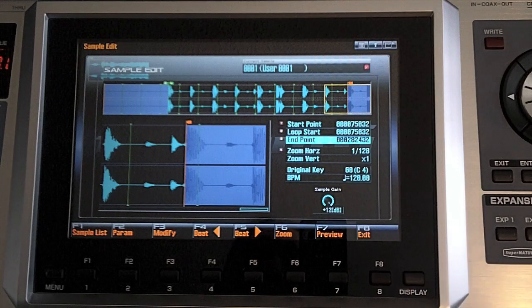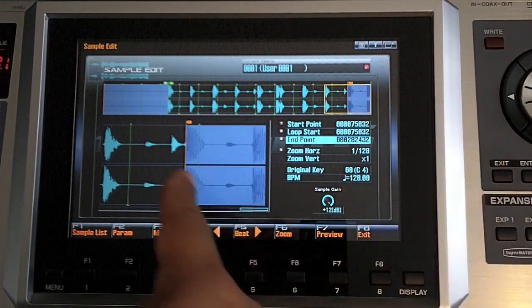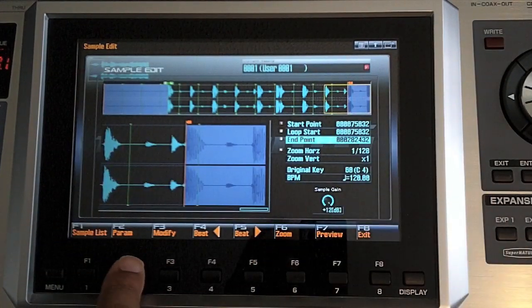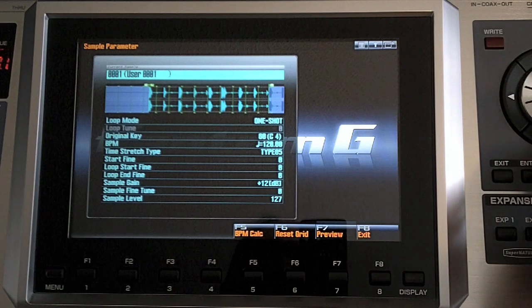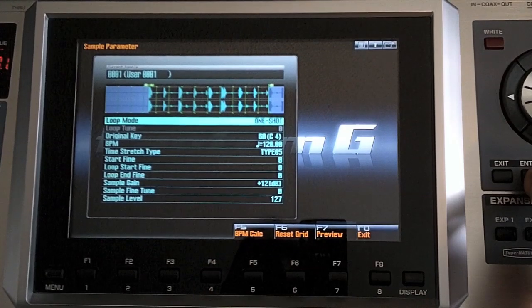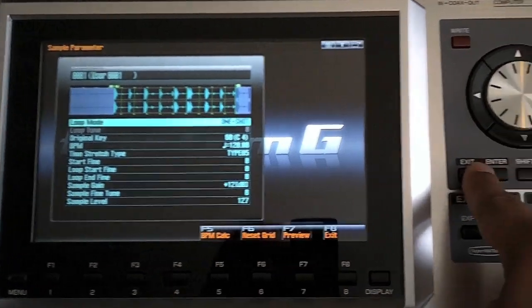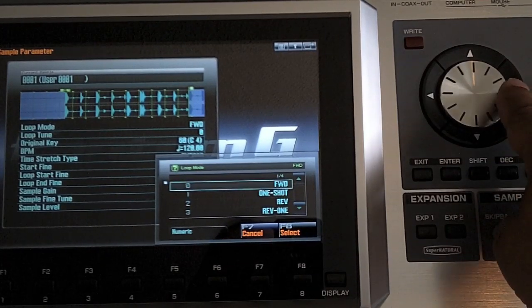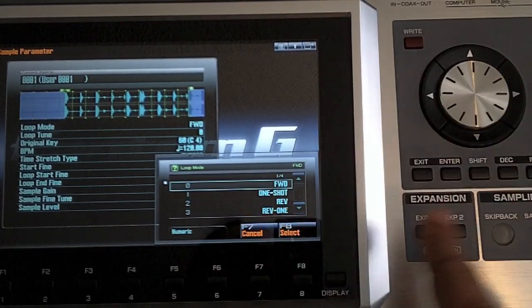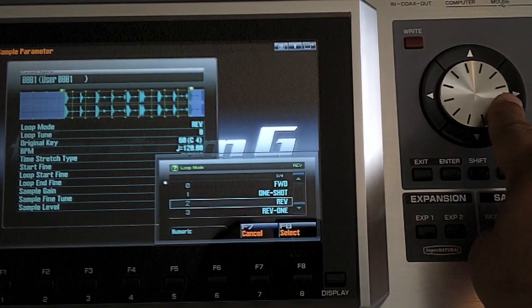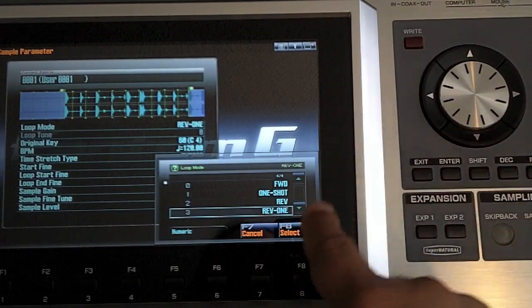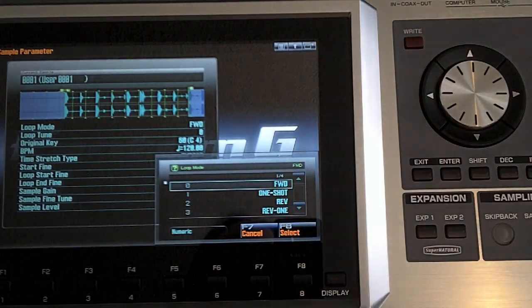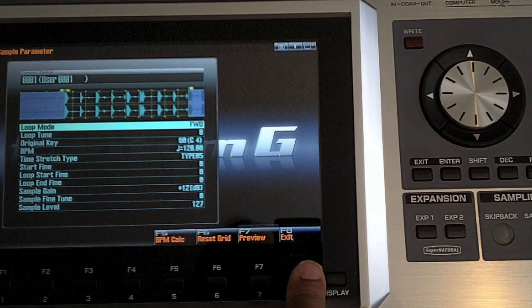Now we have to tell the sampler how to play back. Right now it's just playing that back one shot. So we need to make it so it loops. So I have to press F2 parameter. And once again, use my cursor, which is the arrows, cursor down to loop mode. Now just so you can see, if I press the enter button, which by the way is right here, I have a couple options. First option is forward, which means it's going to loop. One shot means it's going to only play one time. Reverse means it's going to loop, but in reverse. And then reverse one time. So we're going to put it in forward. Press F8 select and exit one time.